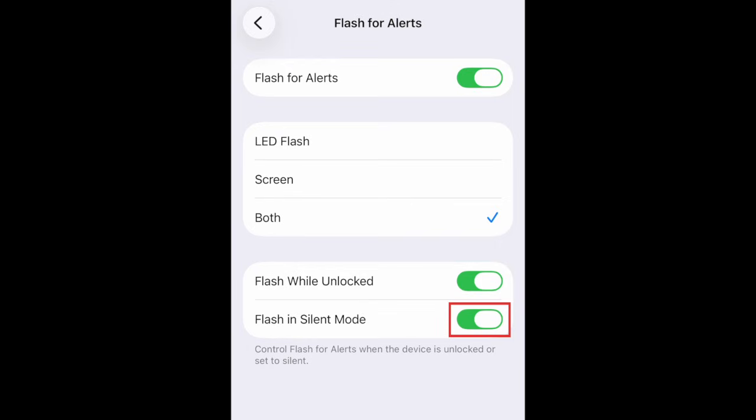If you don't want your iPhone to flash for alerts when your device is set to Silent Mode, turn off Flash in Silent Mode. Once you've set this up, your iPhone will flash automatically whenever you receive a notification.